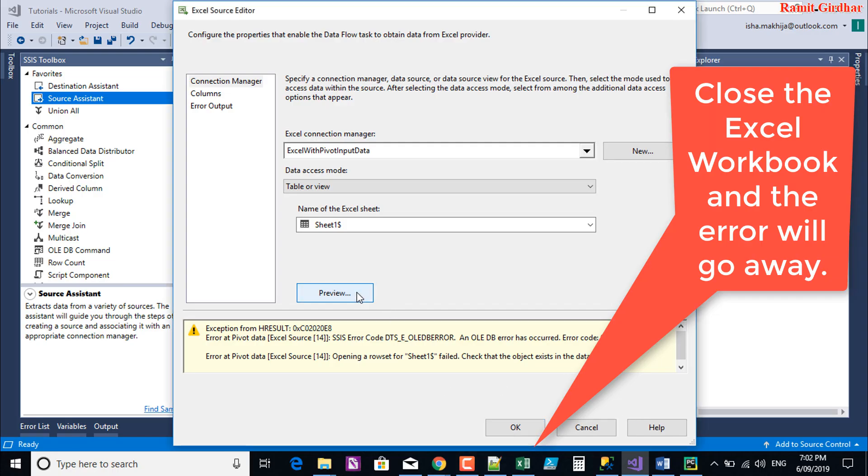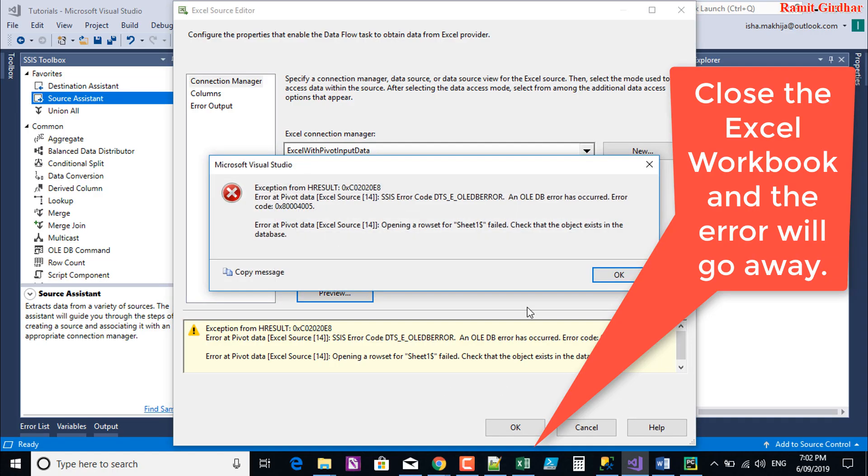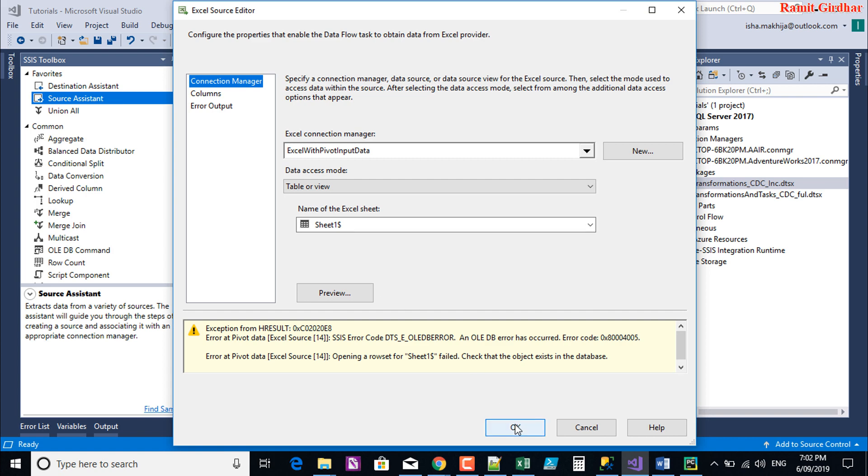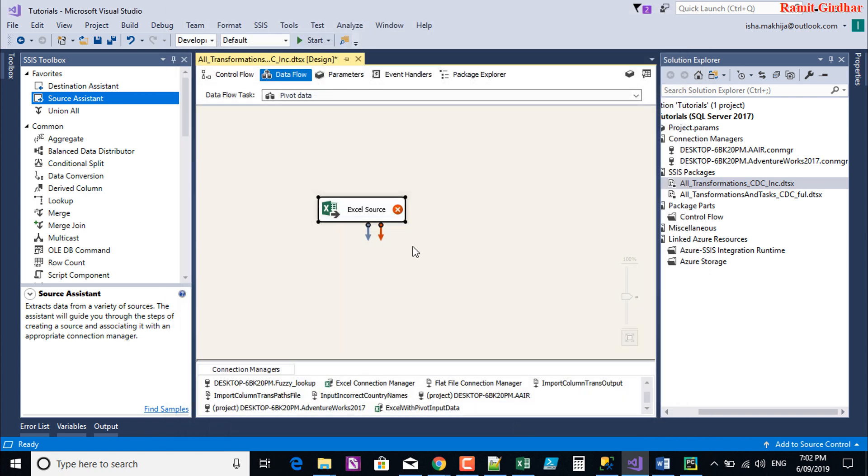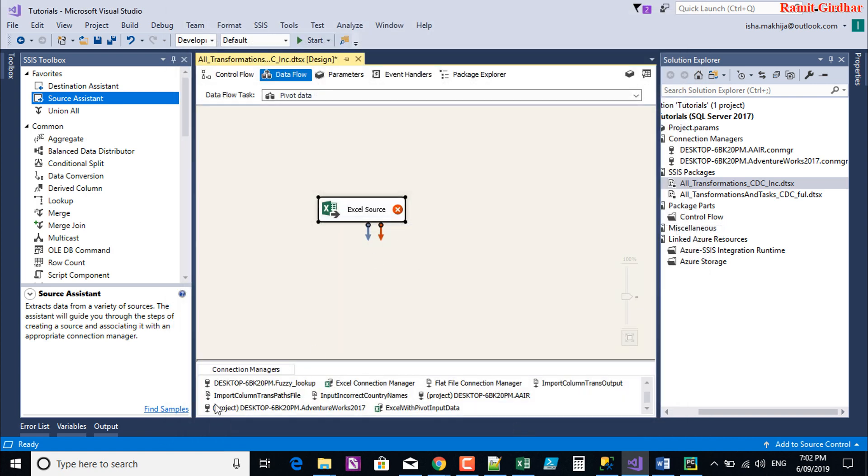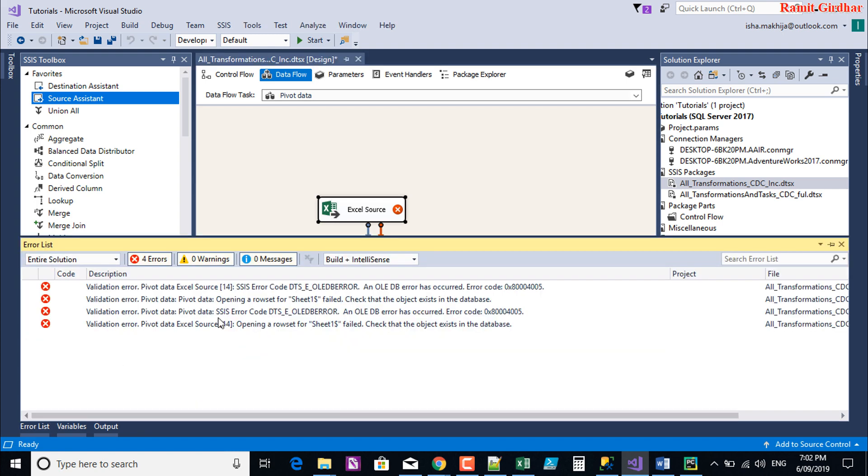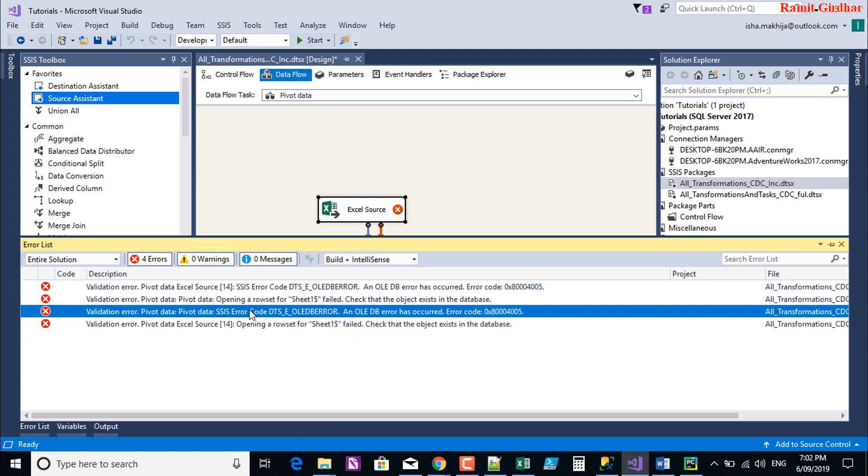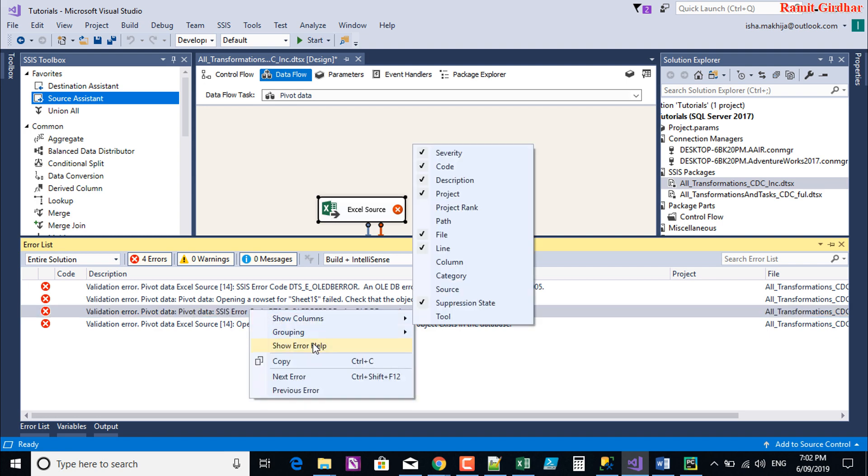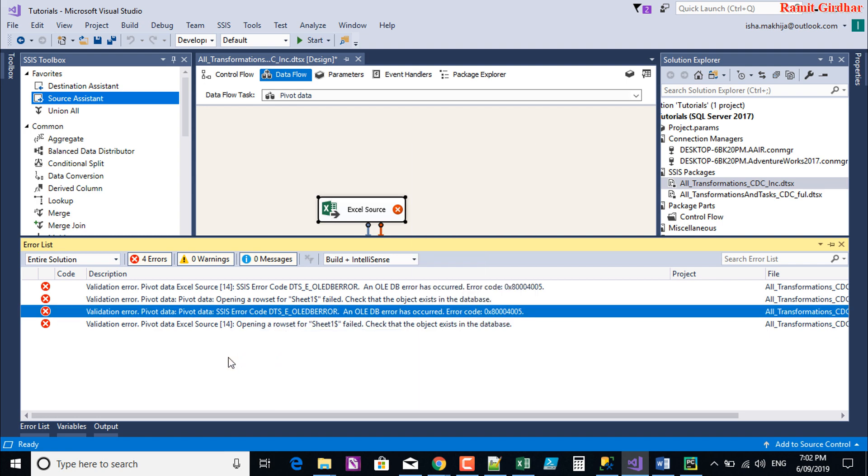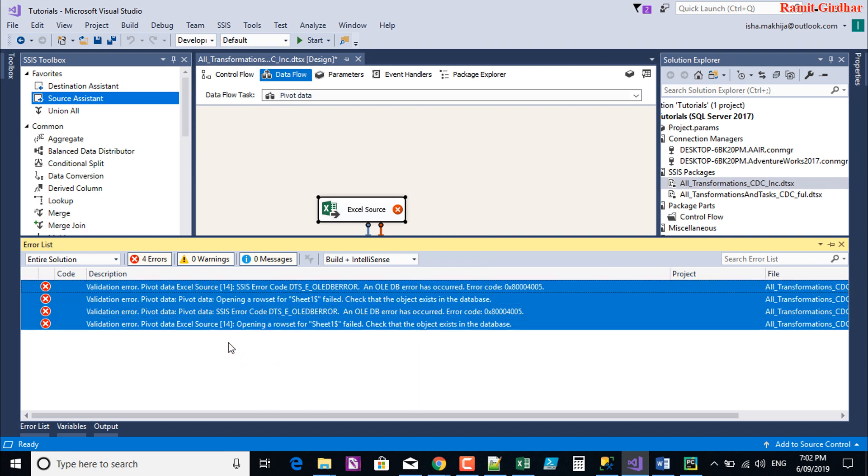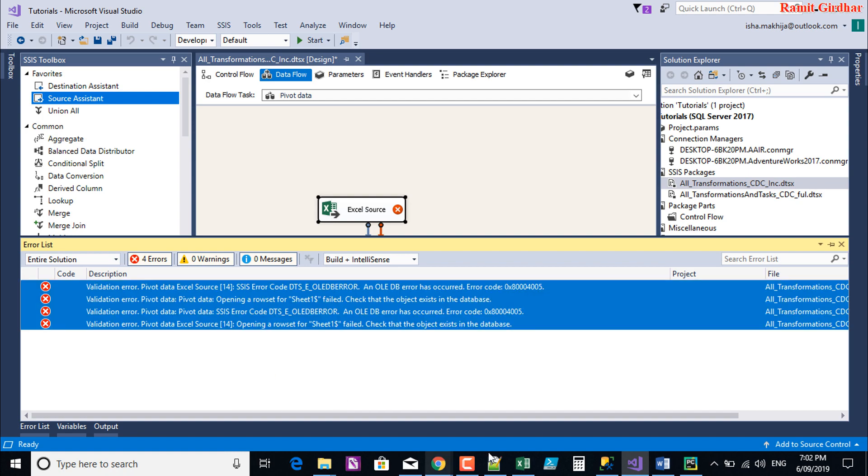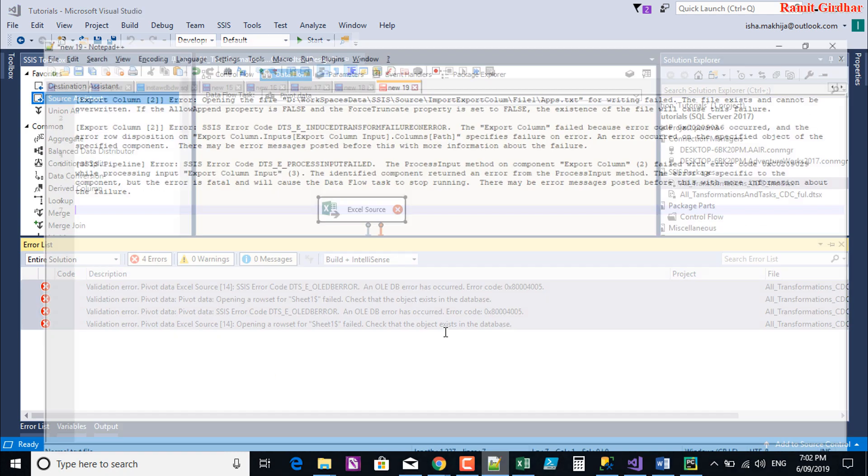If you are getting an error while loading Excel data in Excel Connection Manager, the simple quick answer to the problem is that your Excel sheet that you are trying to create a connection to is open. Close that Excel sheet and this error will go away. Basically, you have an access issue where SSIS is trying to